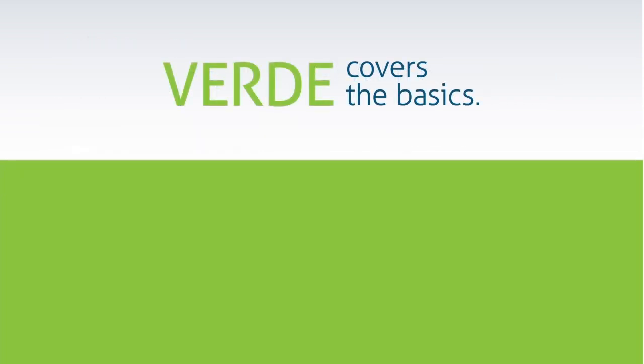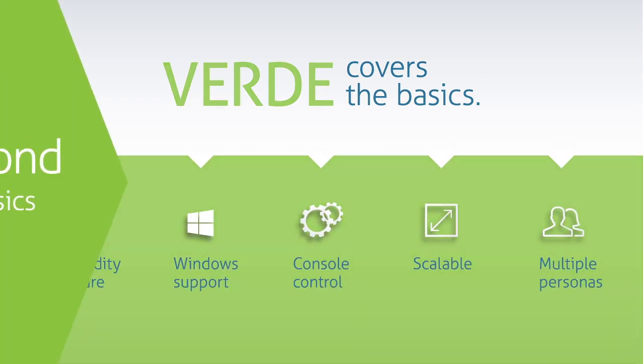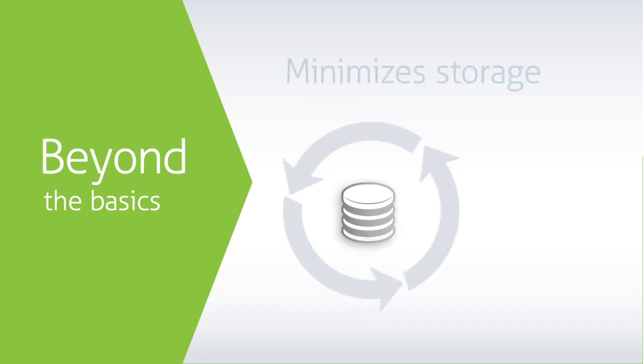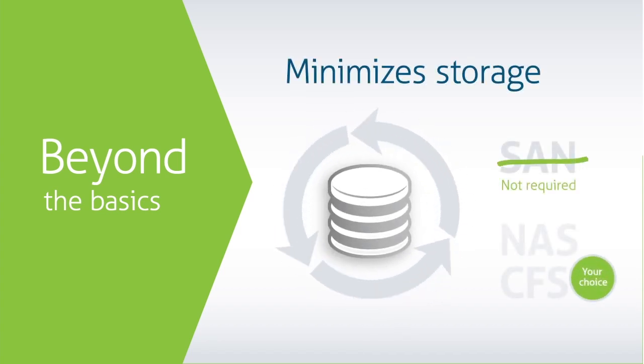Verde delivers what you expect from a VDI solution, but it also goes beyond the basics. Verde's design minimizes the need for expensive storage solutions.